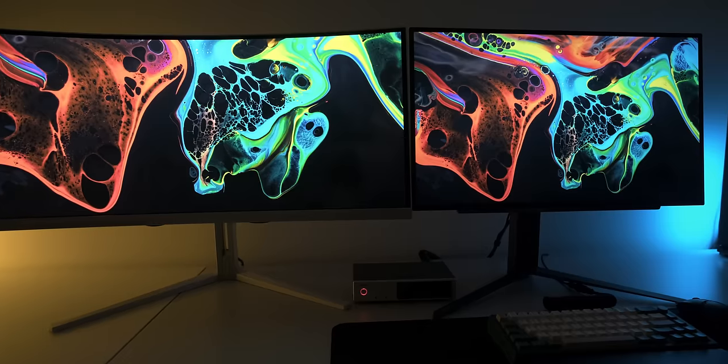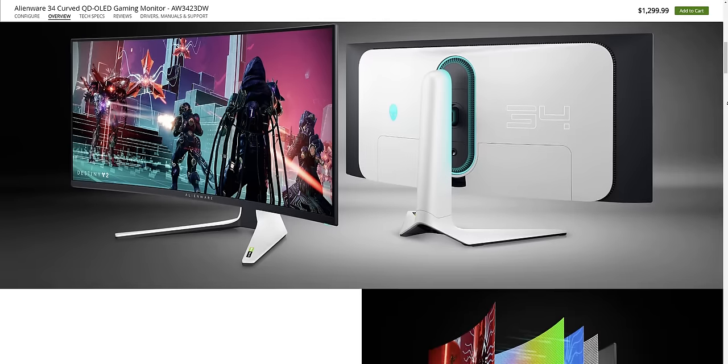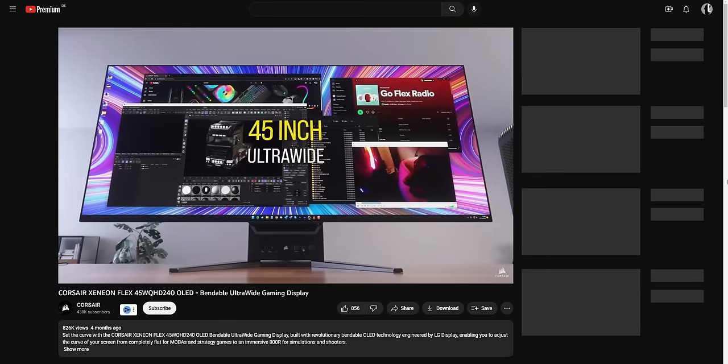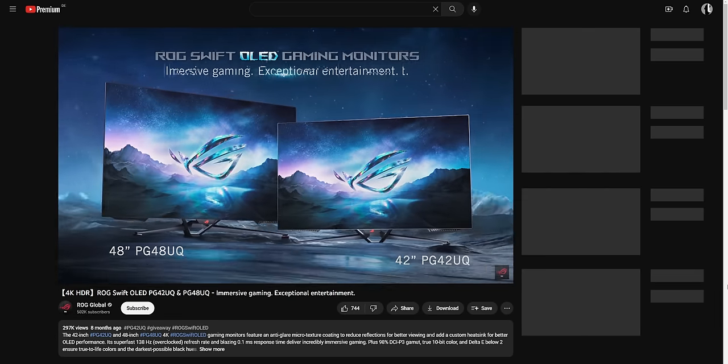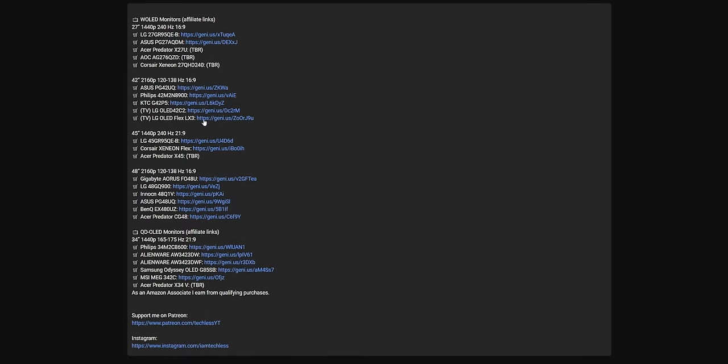So which should you go for — QD OLED or W OLED? In most cases this decision is predefined by the monitor size and form factor you want. If you prefer a standard 16:9 monitor, W OLED is currently your only choice. If you're looking for a 34-inch ultrawide, the only available panel is QD OLED — used in Philips, Alienware, MSI, and other monitors. W OLED comes in a few more sizes, resolutions and refresh rates, but choices are still limited. I've put together a full list of all W OLED and QD OLED monitors in the video description. There isn't much overlap yet, so your choice will mostly depend on size, resolution, or refresh rate.